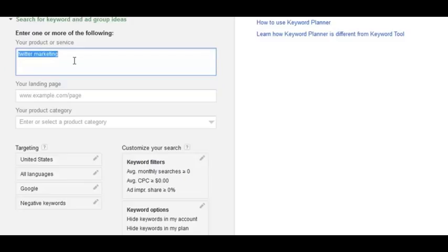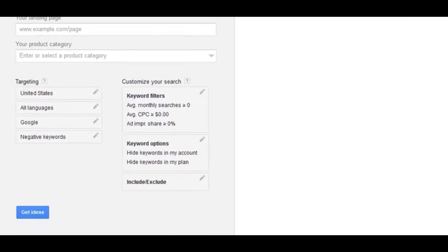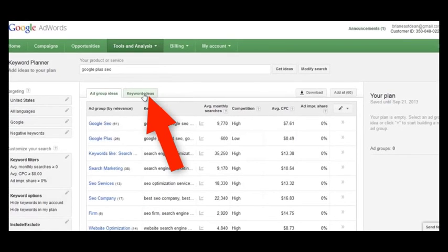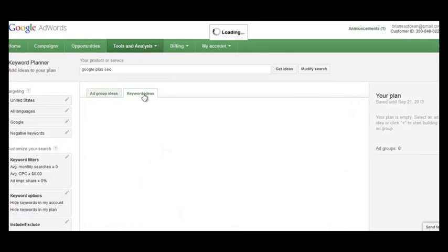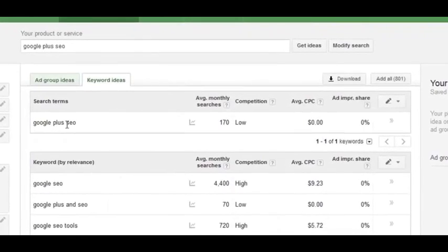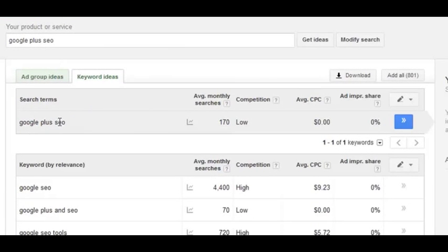To find multiple low-search-volume but closely related keywords, you want to put something like 'Google Plus SEO,' because that's very specific — it's about how Google Plus impacts SEO. Then click on 'Get Ideas,' and then click on the Keyword Ideas tab.